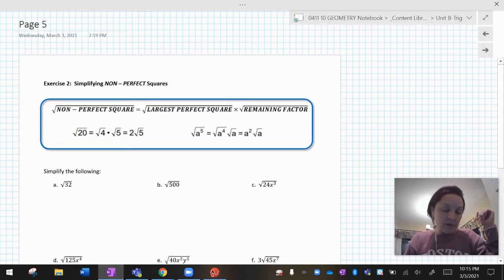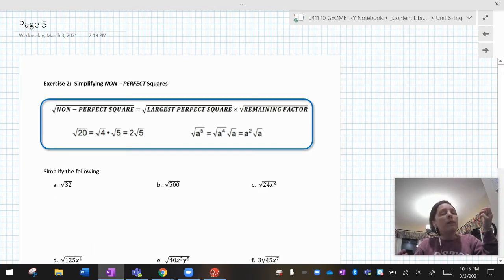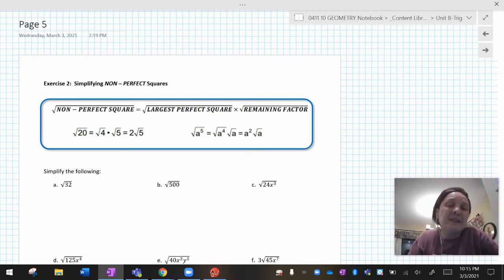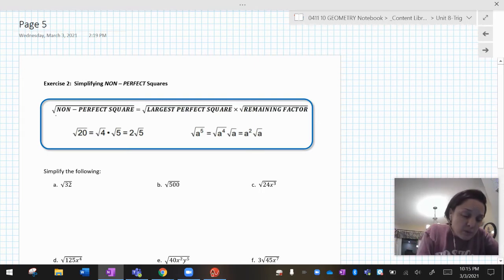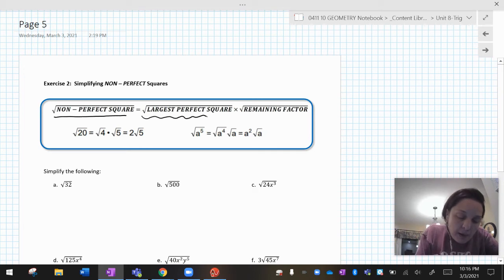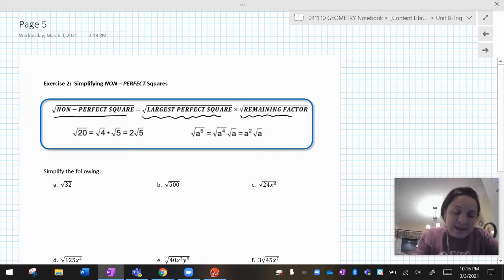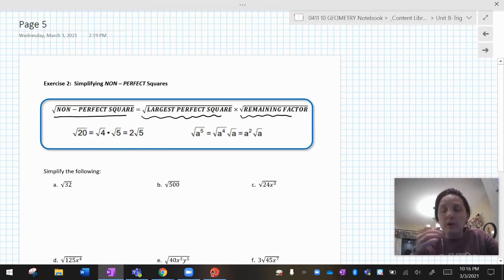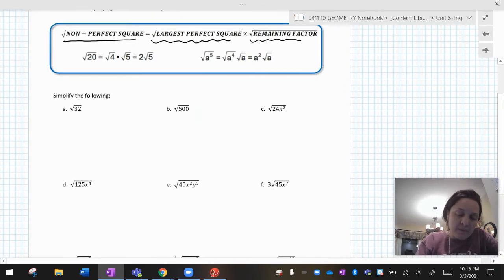That was pretty easy because everything we were dealing with was a perfect square. What if it's not a perfect square? That's okay. What we do is: if you have a non-perfect square, break it up into a perfect square times something else.